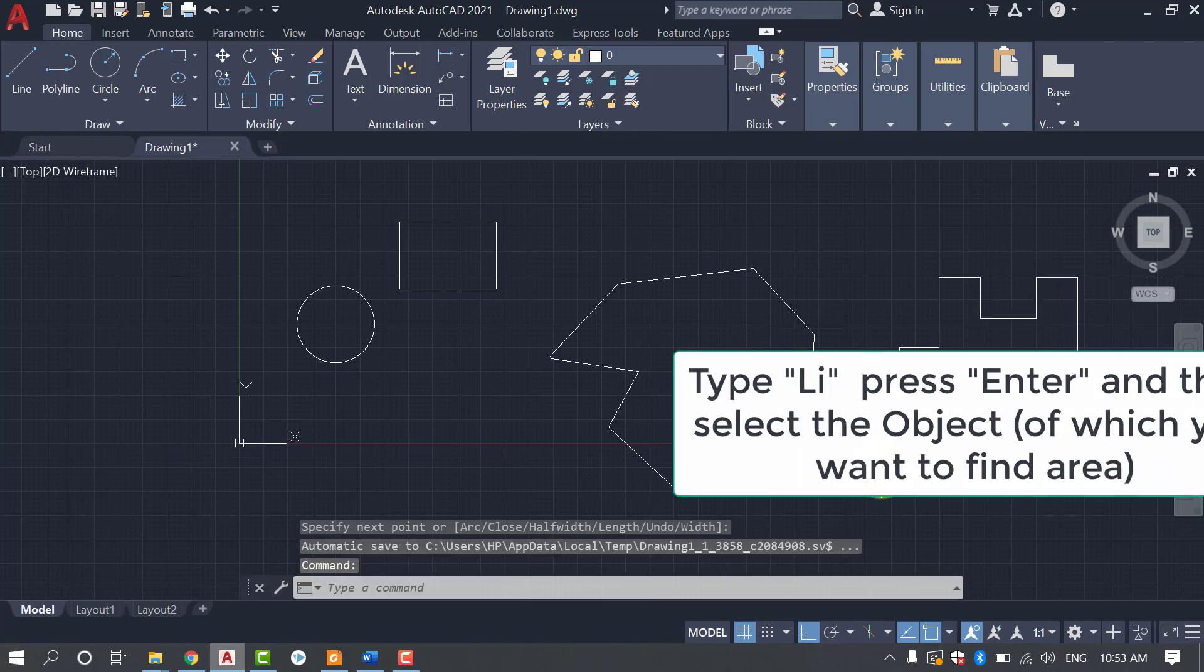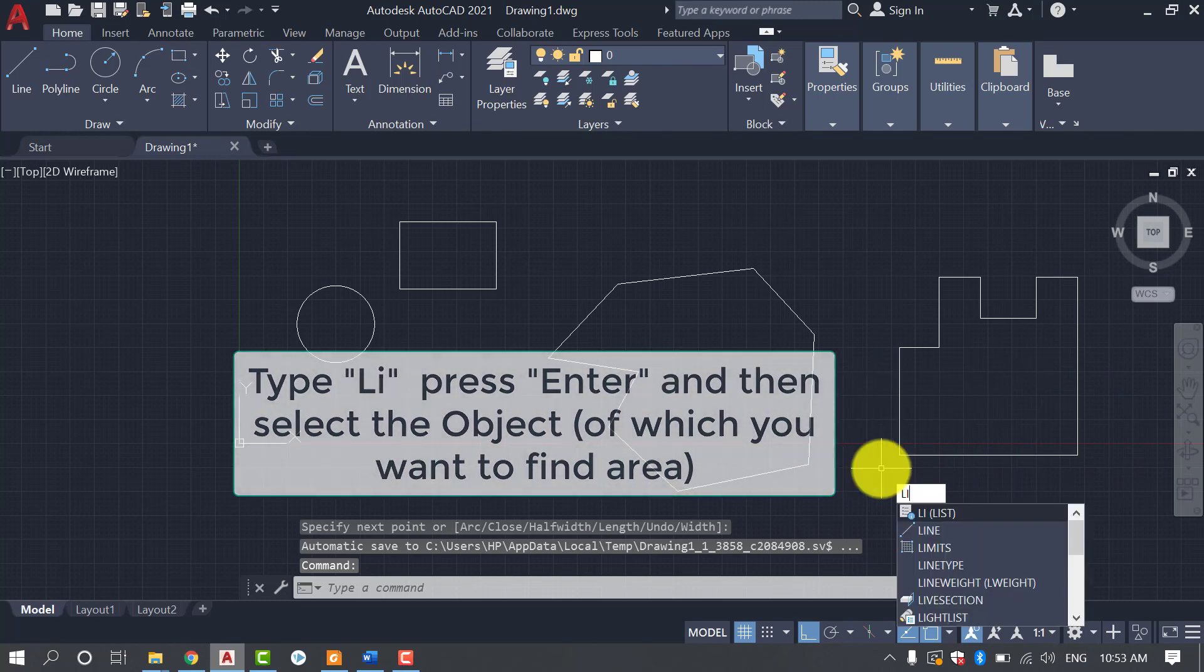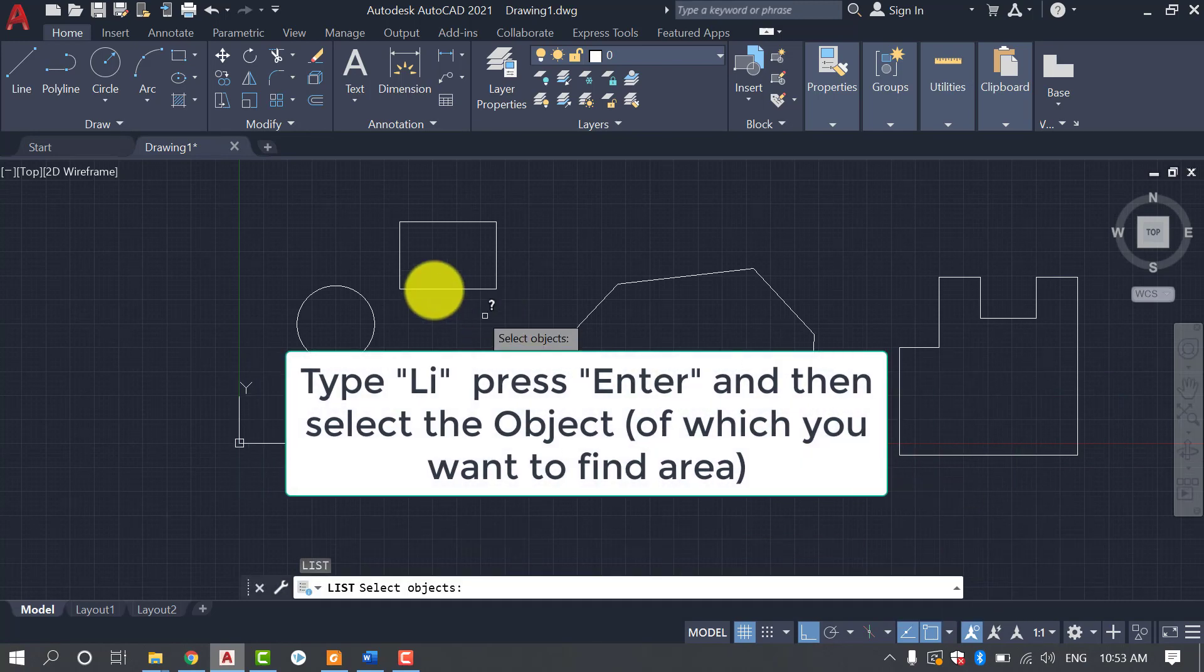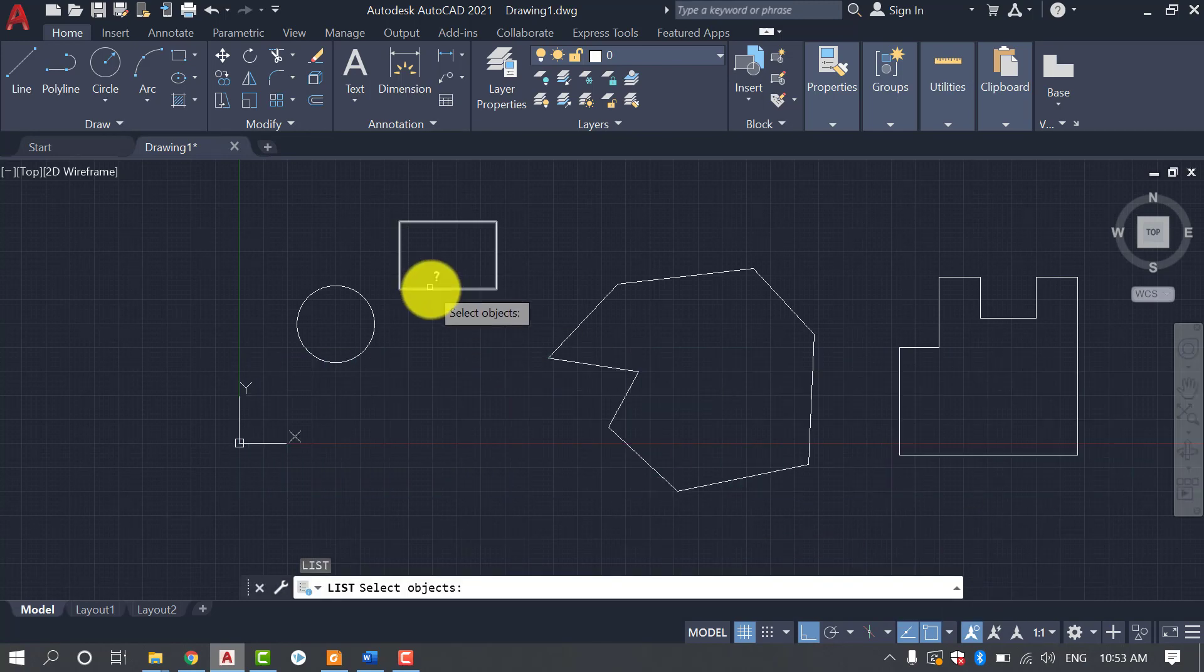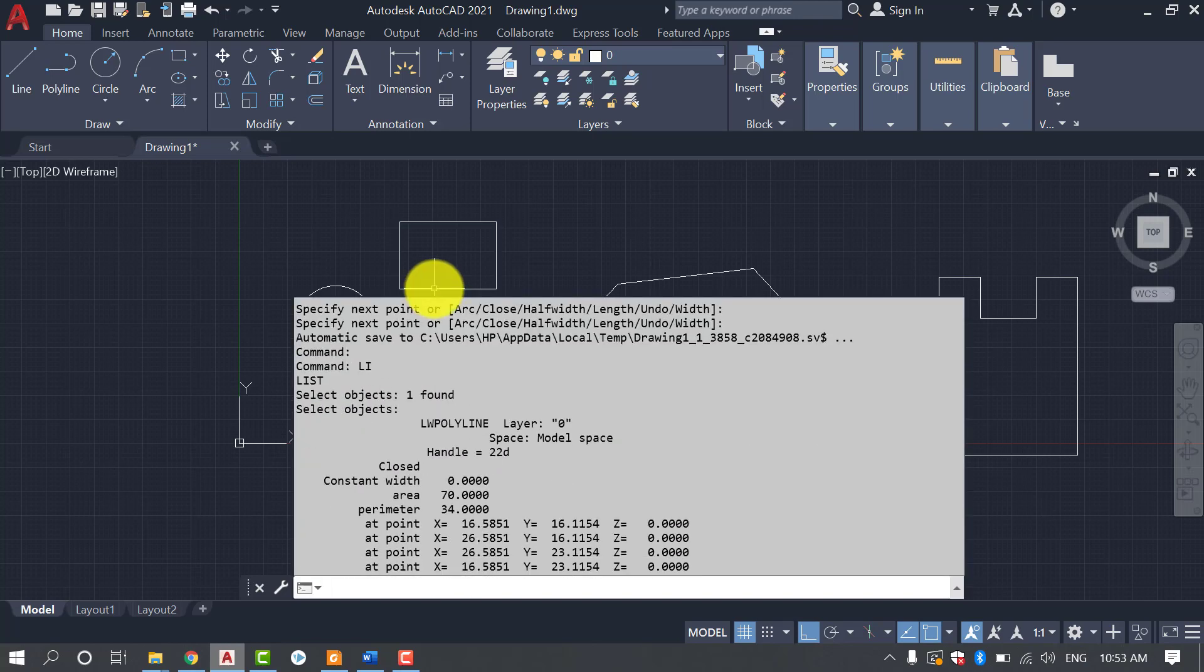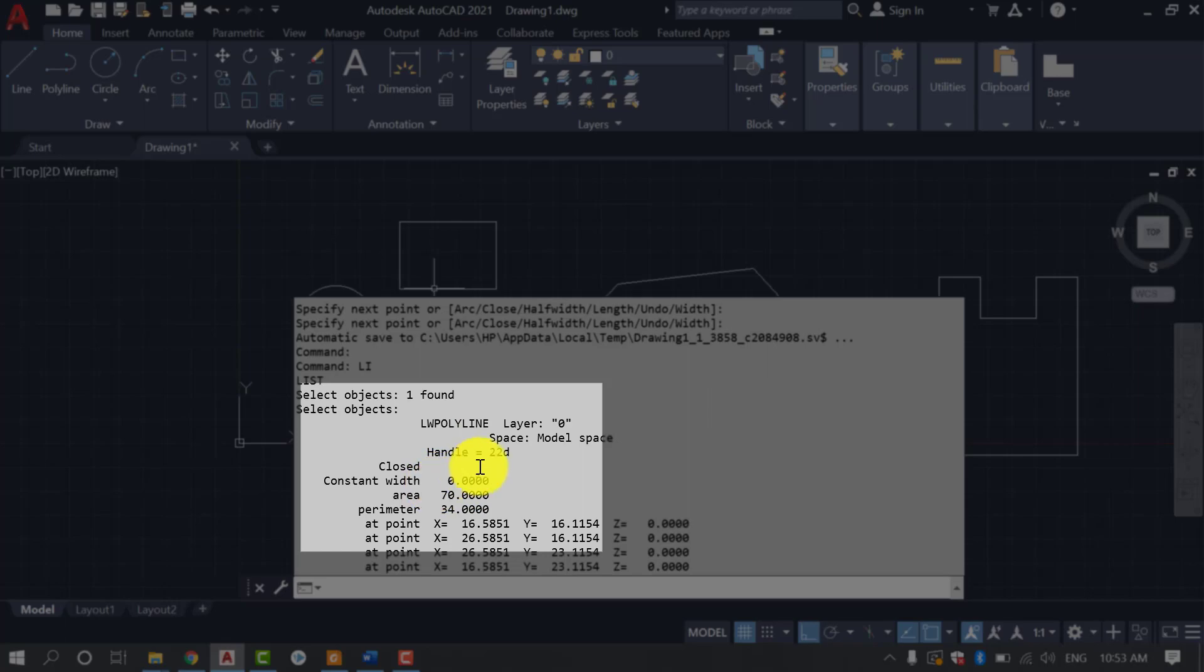Okay, so once the shapes have been completed, now we are going to press LI and press ENTER. Once we have pressed LI and then ENTER, then we have to select the shape of which we are interested to find the area.